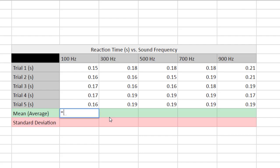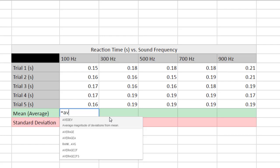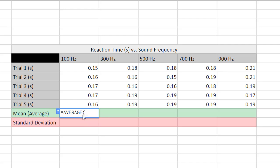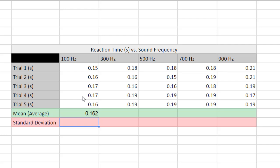Hit the equal sign and start typing 'average' - just type AV and a couple of options pop up. Select the normal AVERAGE function, click on it, and it will insert an open parenthesis. Click and drag over the five data points you want to average, close the parenthesis, and click Enter. You've now averaged those numbers.